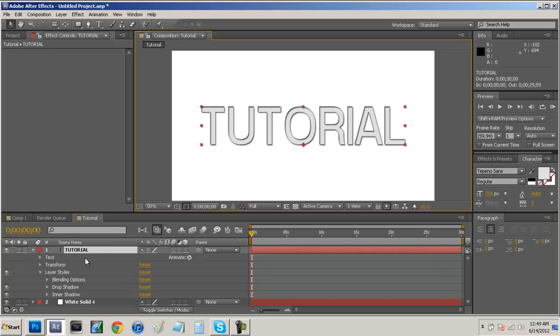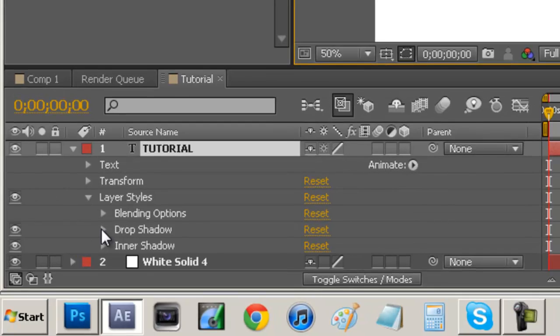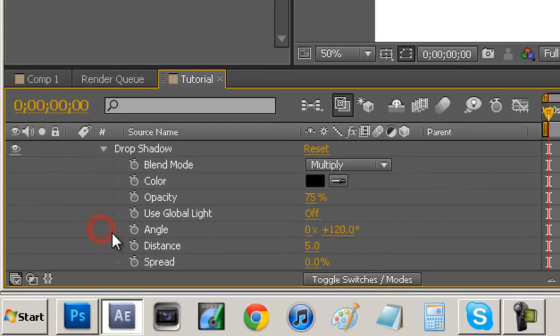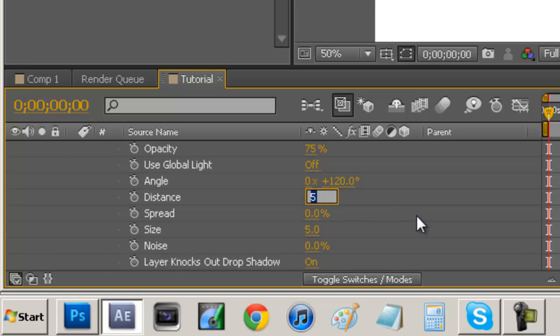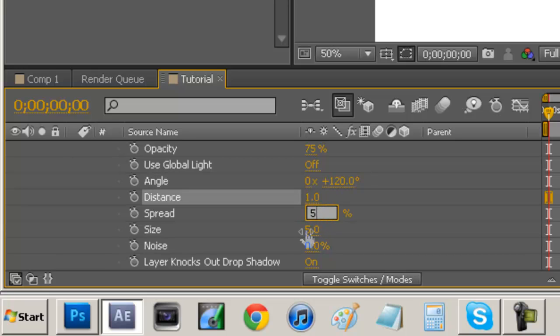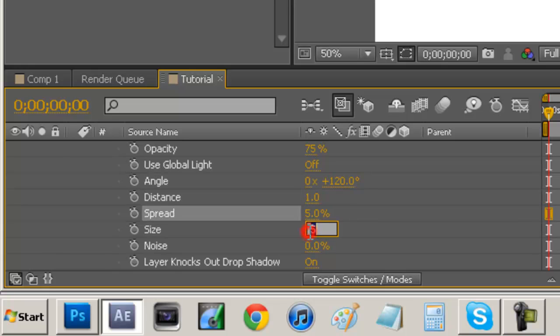Now what we have to do is we just have to manipulate the drop shadow and inner shadow to match up to what we did in Photoshop. So we just open up drop shadow and your distance is how far out the drop shadow will go. So your distance I'm just going to put as 1 and your spread is how far the drop shadow goes. So I'm just going to put that as 5 and my size I'll do about 10.